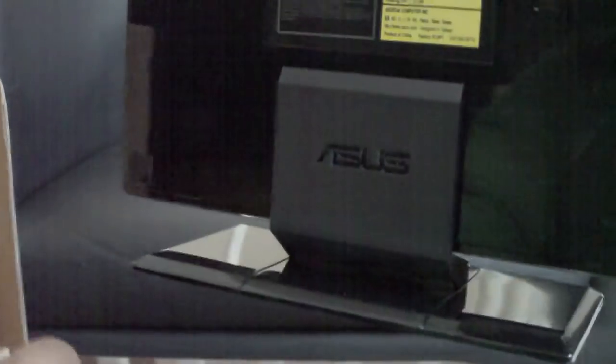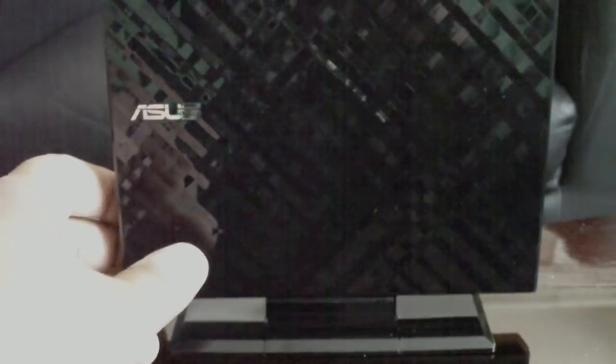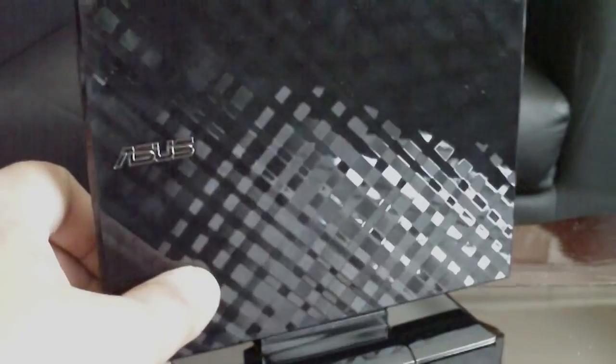Okay, so here's what the stand looks like. This is going to attract a lot of fingerprints, unfortunately. So it looks really cool. I really like the design of it. So I'm probably just going to leave it like this.